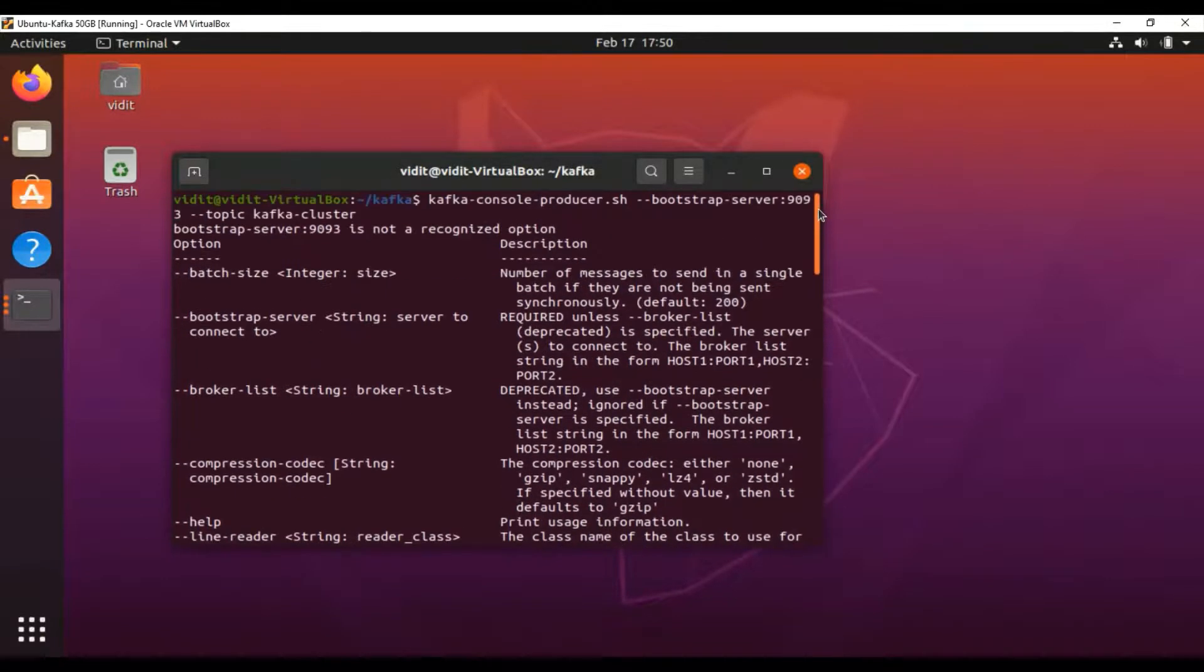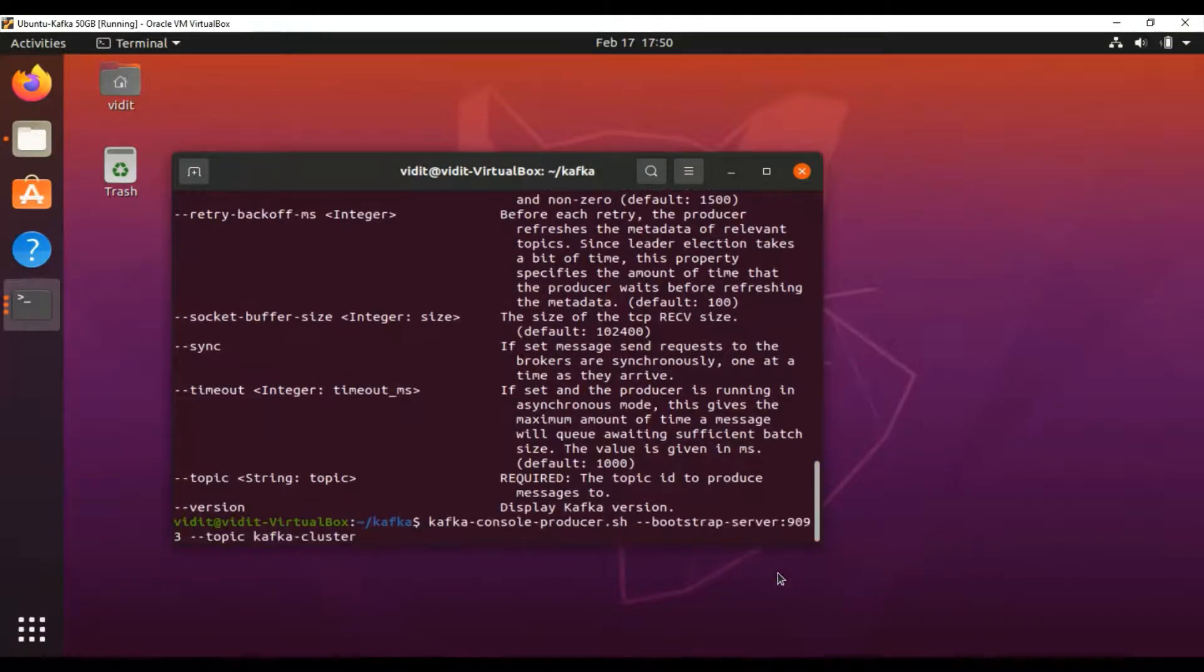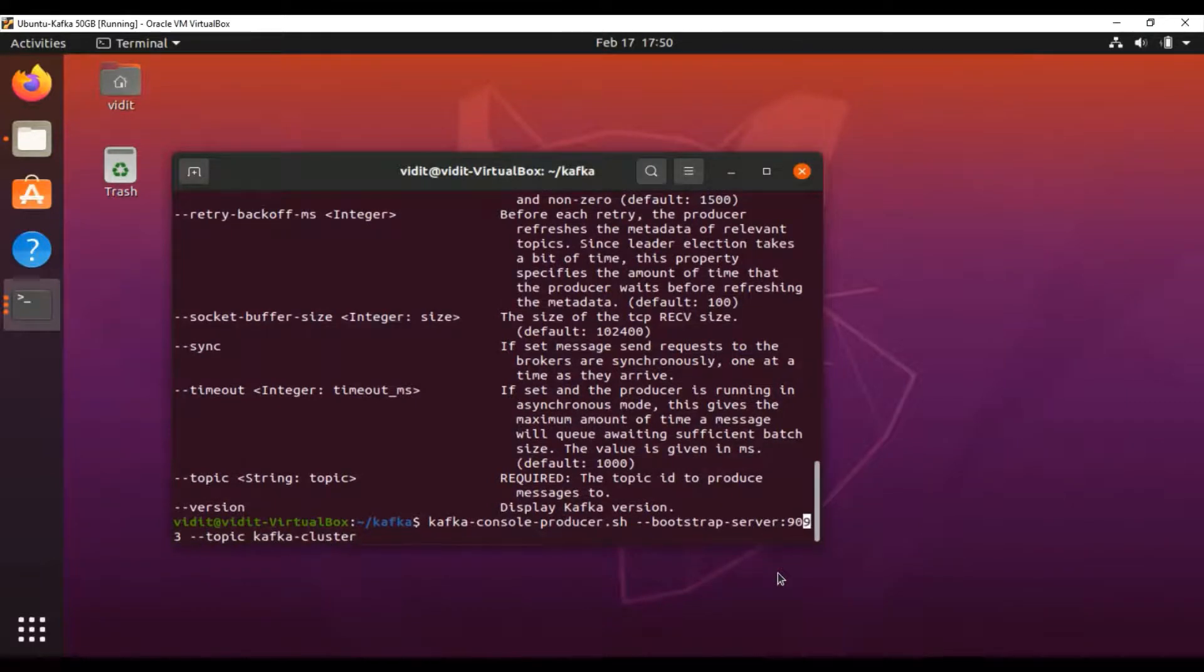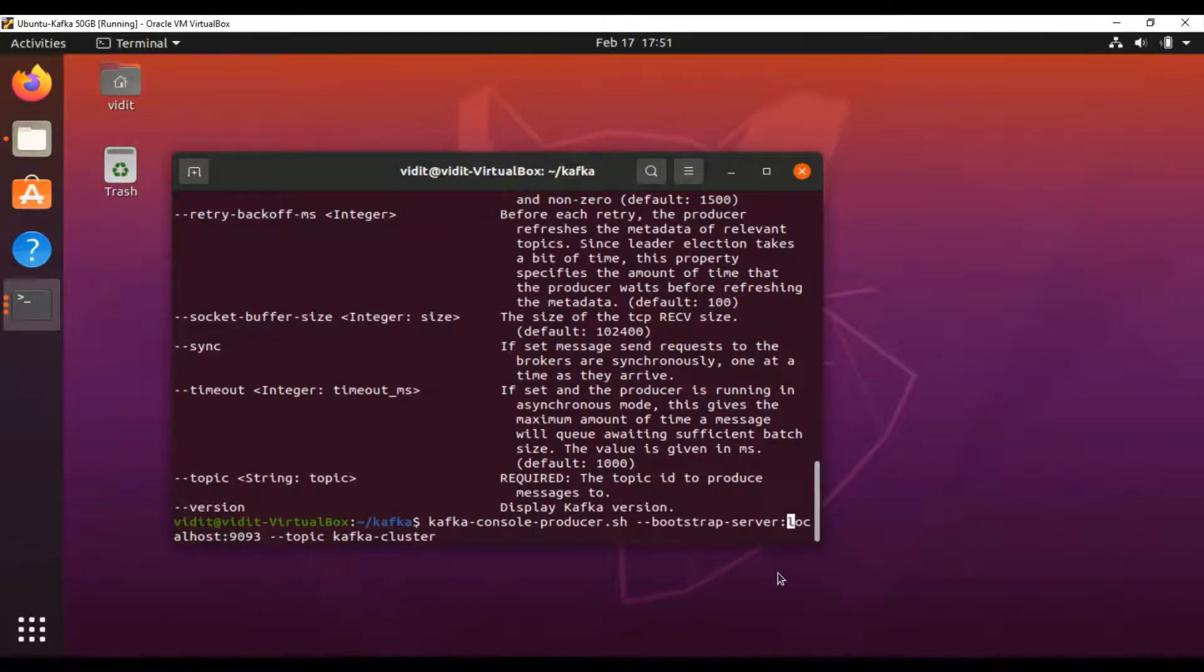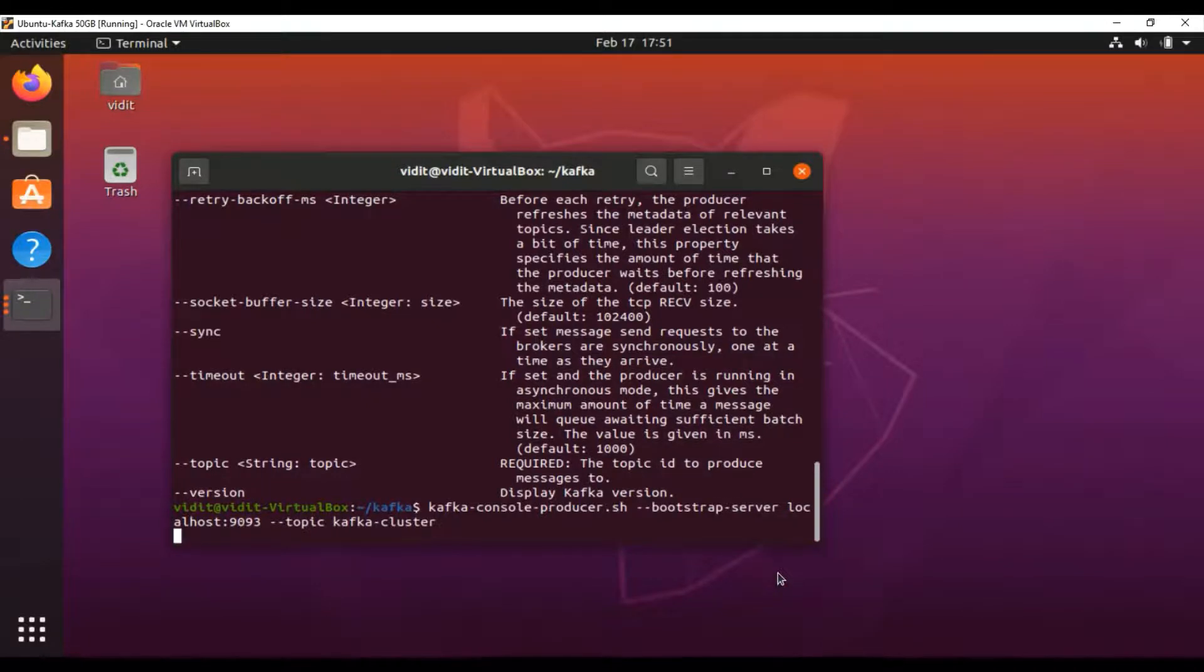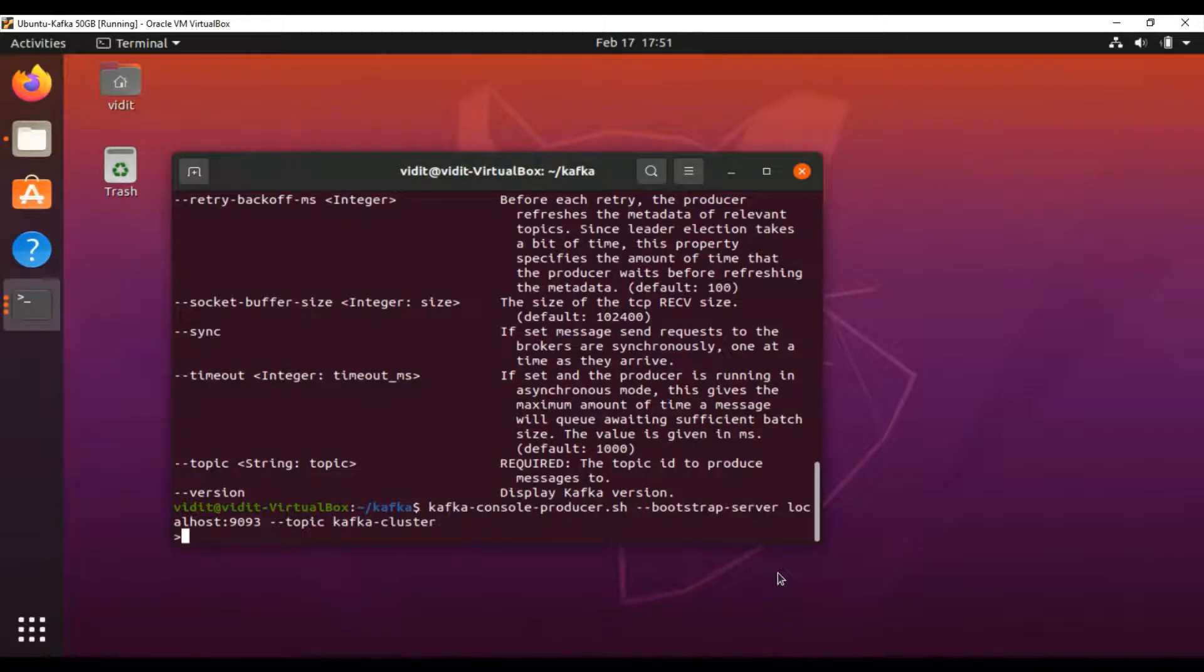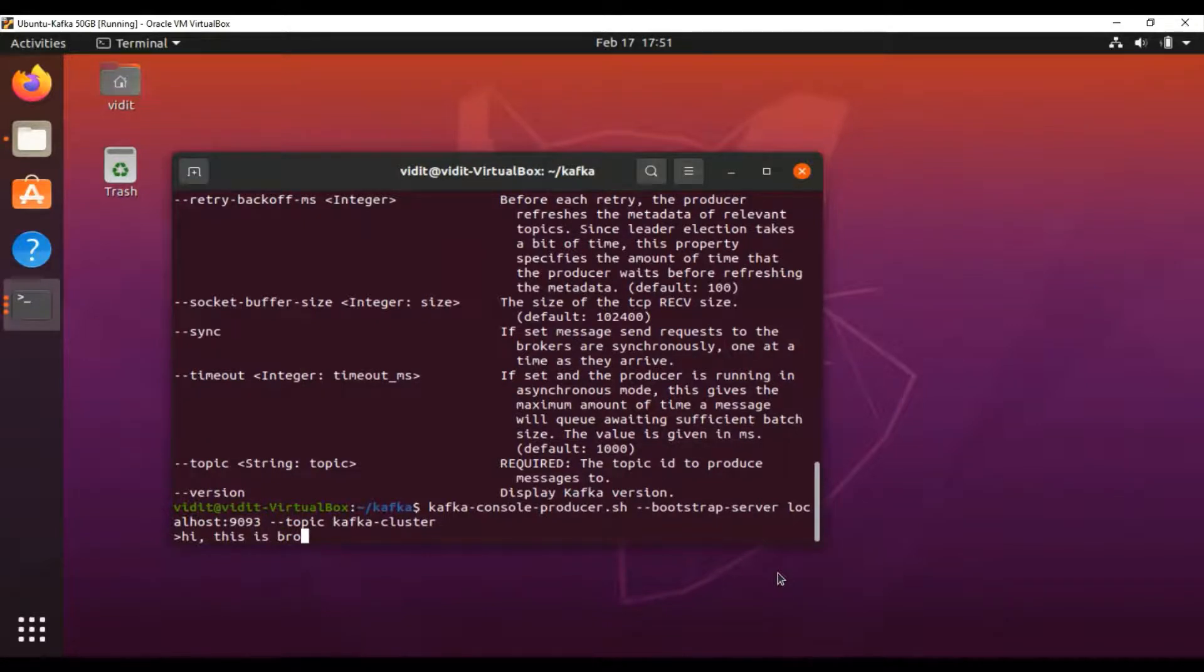I think we're missing something. That's fine—give the space here. This normally happens when you write the command too many times and miss the syntax. Okay, now that I've started it, I'll write something: 'This is broker 9093.'